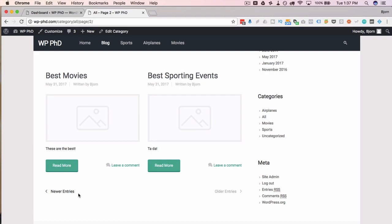And using WP Page Navi, we're going to replace these with a horizontal list of page numbers. And it's much easier to navigate and people will know right up front how many pages of blog posts that you have.